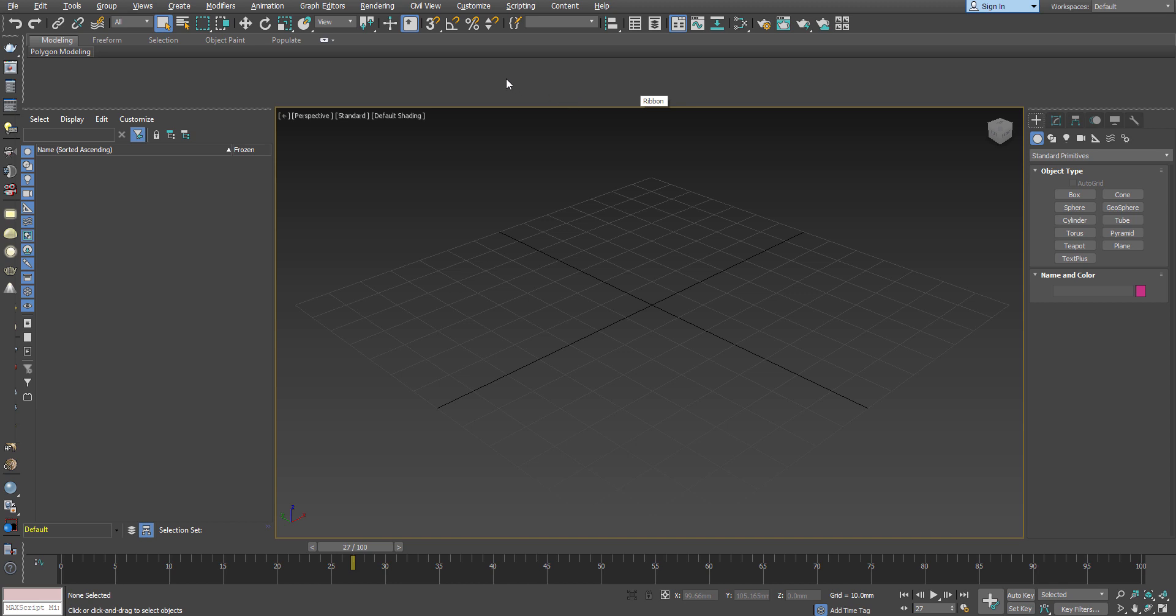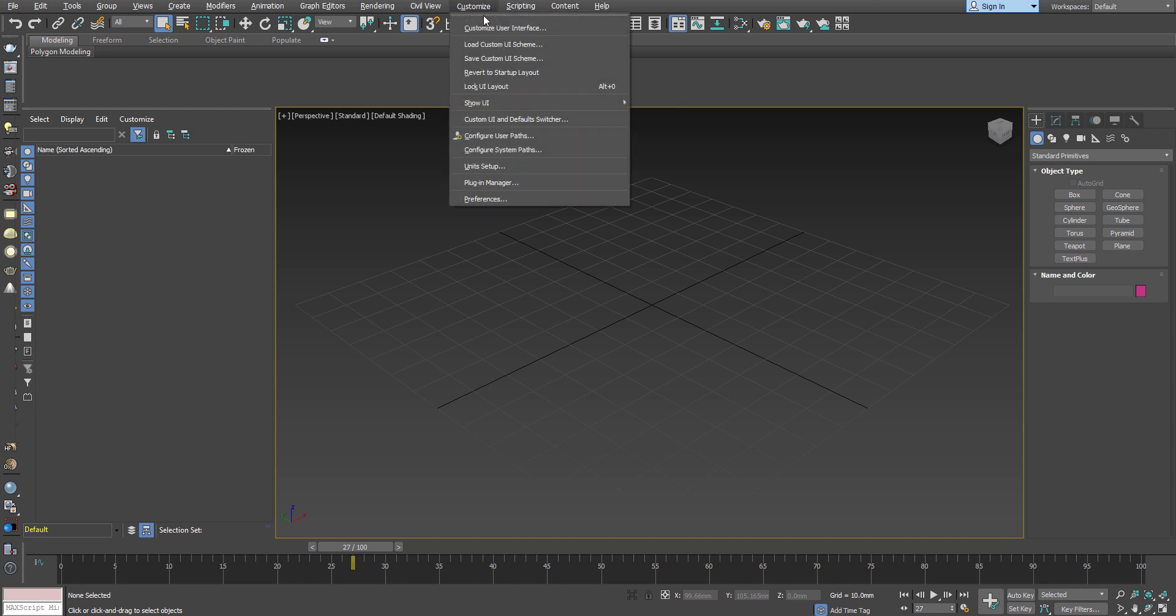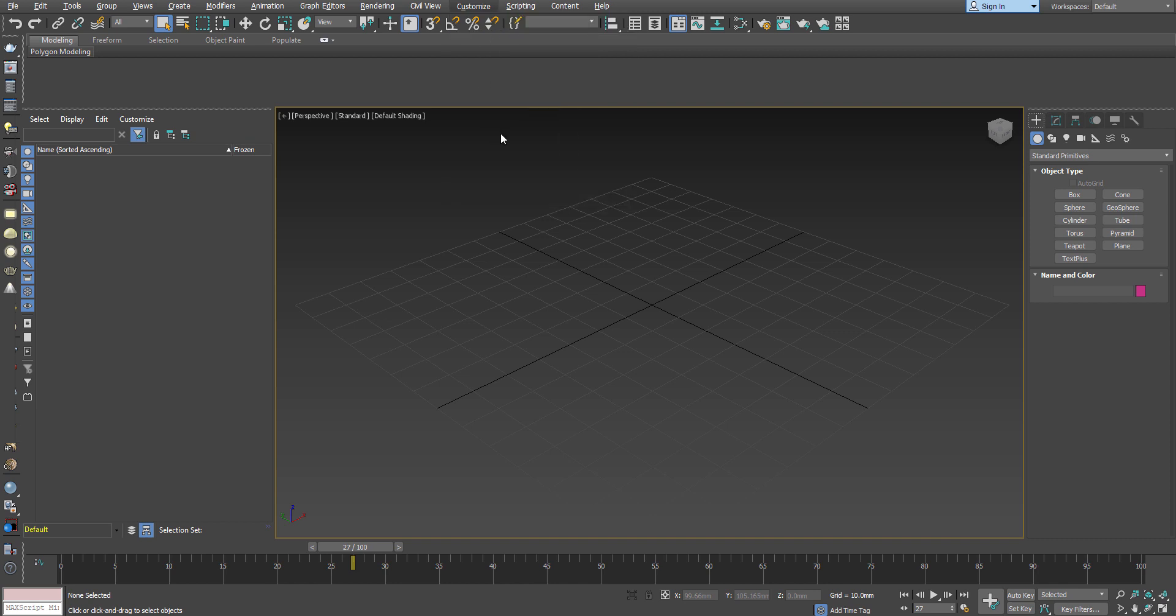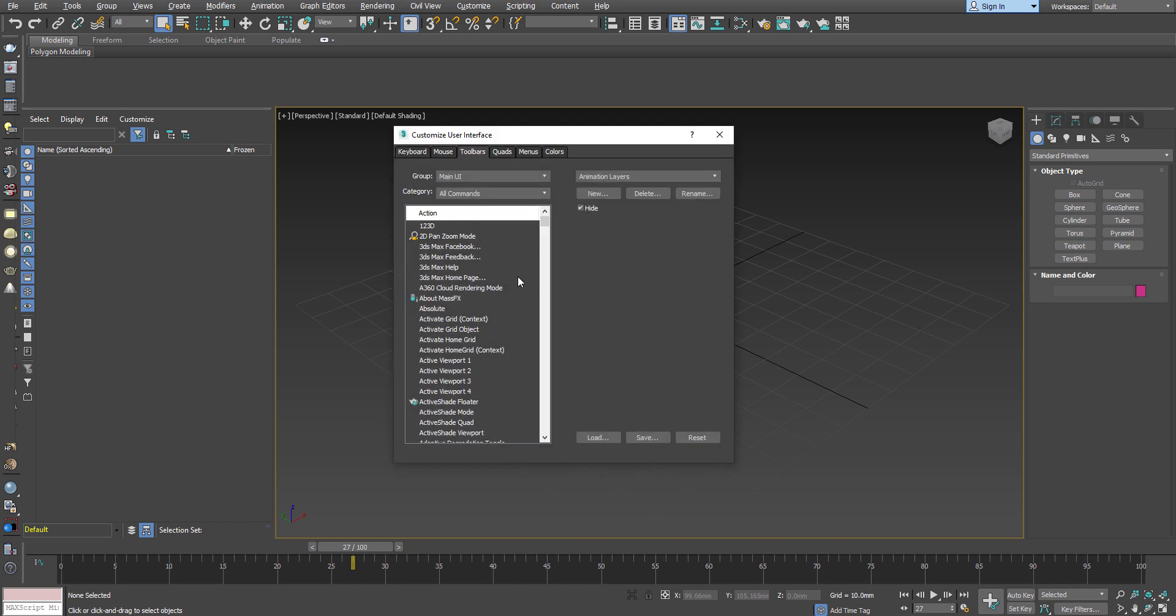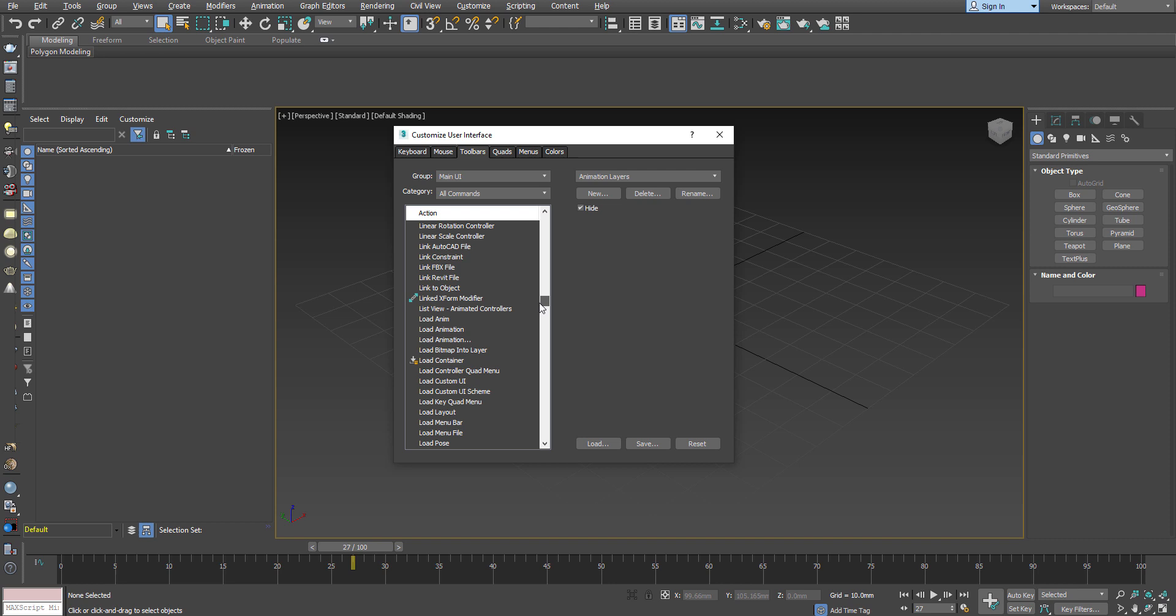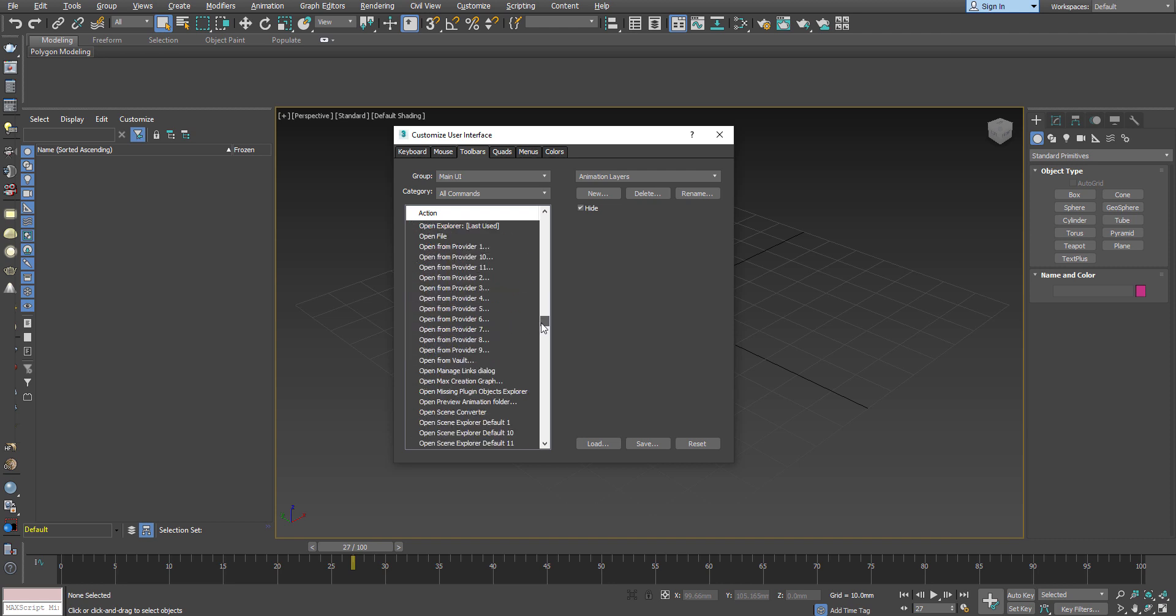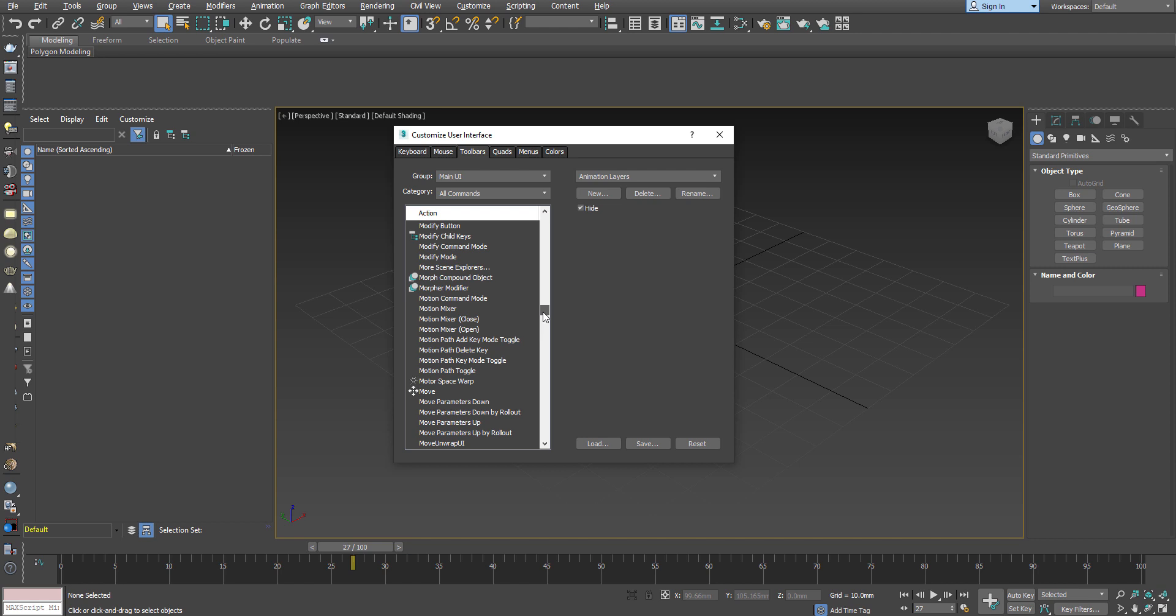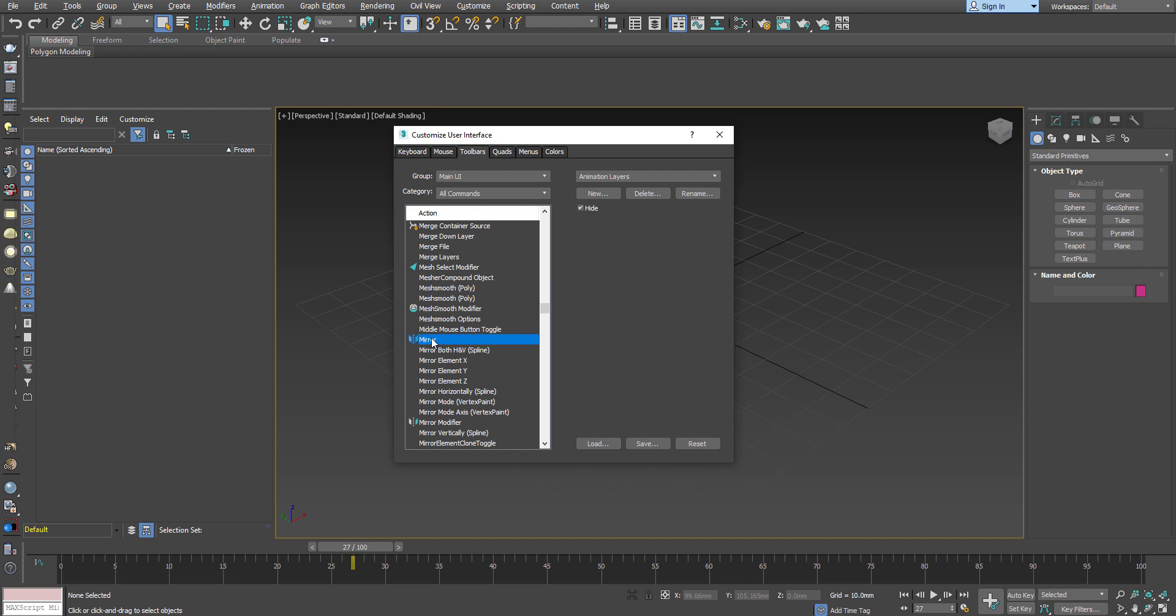And you can bring it out from customize and go to customize user interface. I go to the toolbars and then you just have to find out the mirror option. It's chronologically set in terms of the alphabet. So, mirror, after getting that, I just simply have to drag and drop this particular button over there. And immediately you can see you can have your old button system over here.